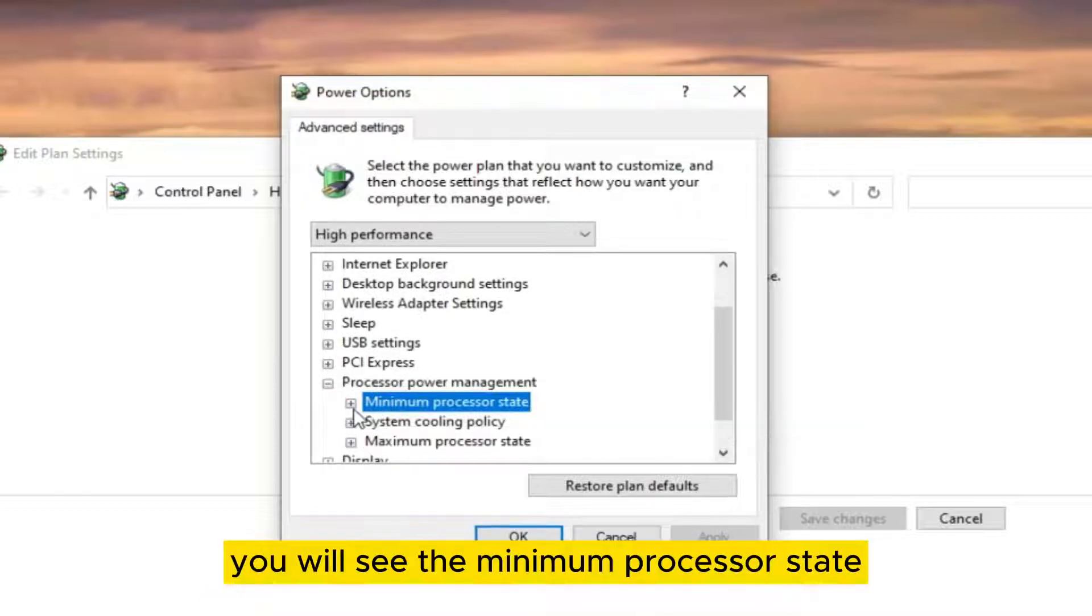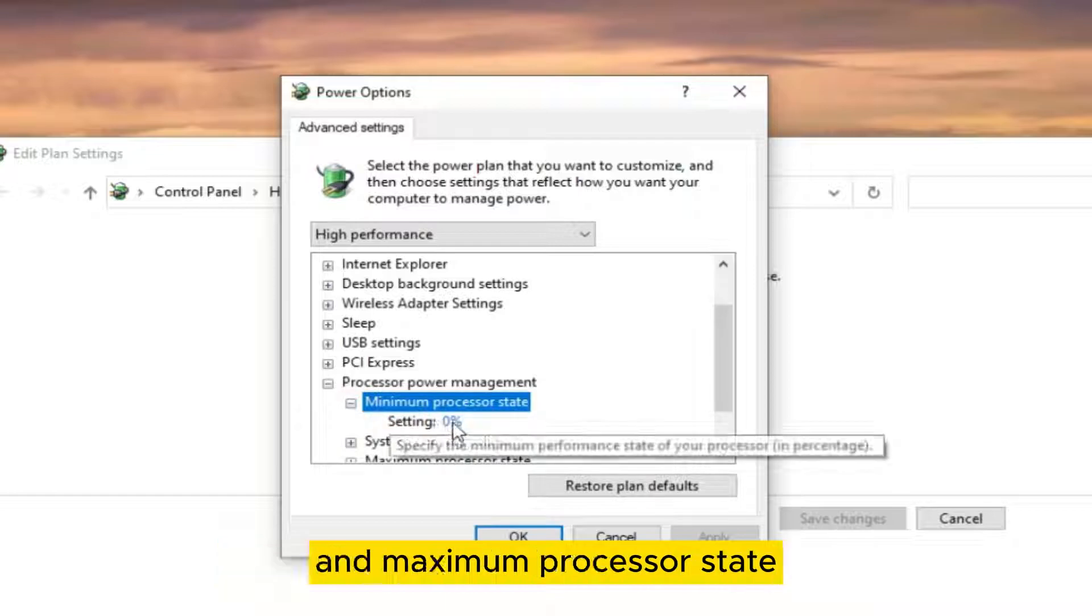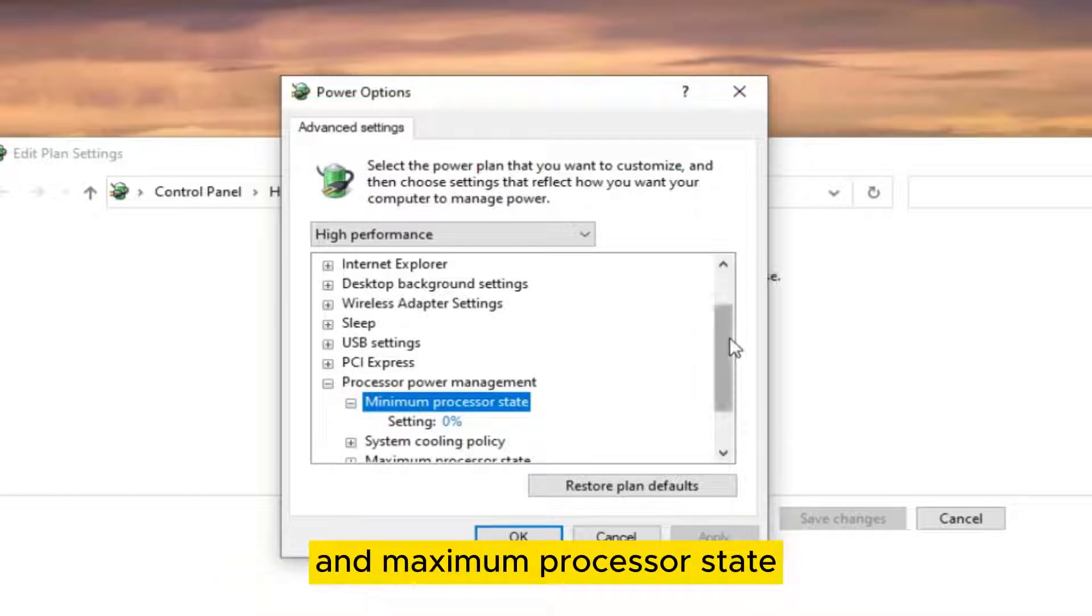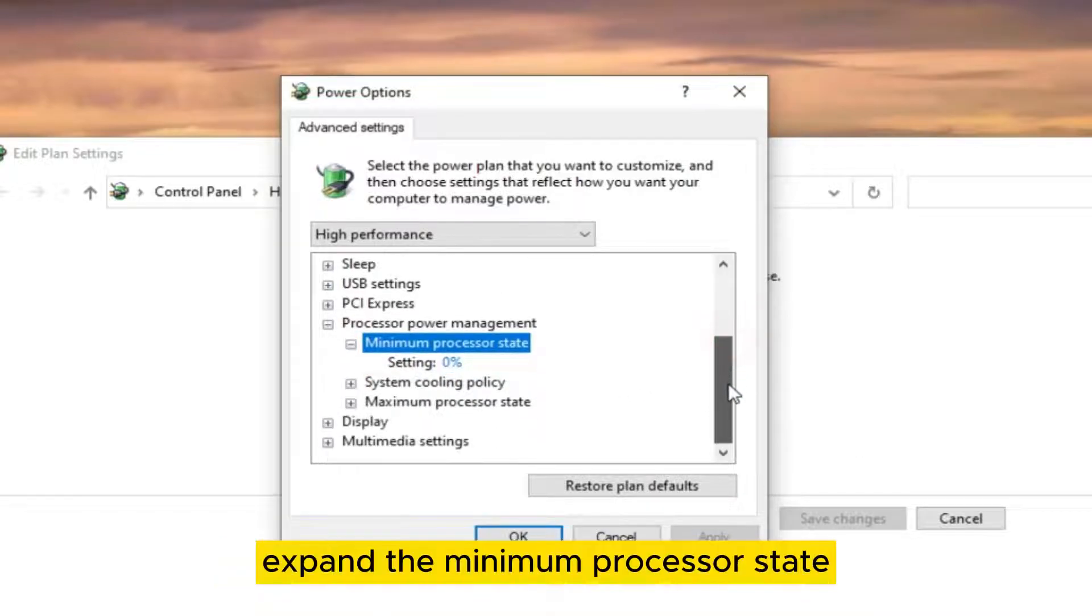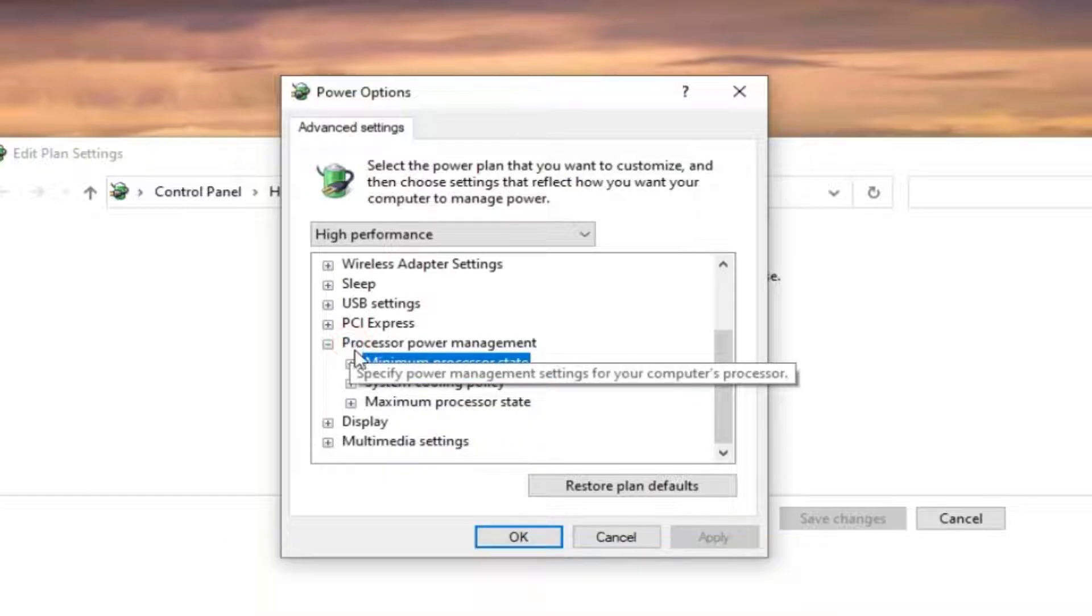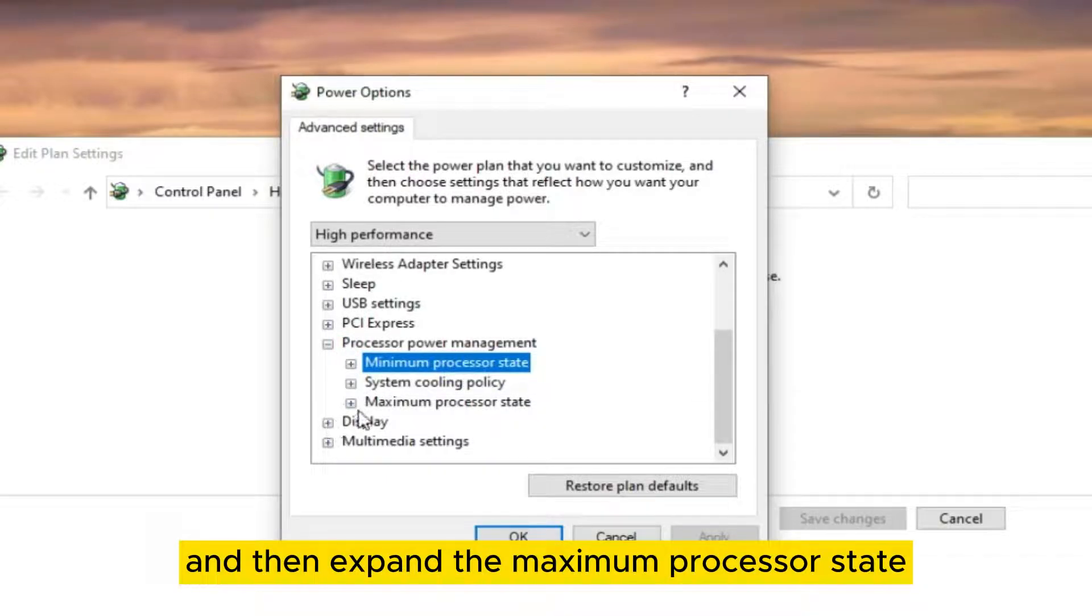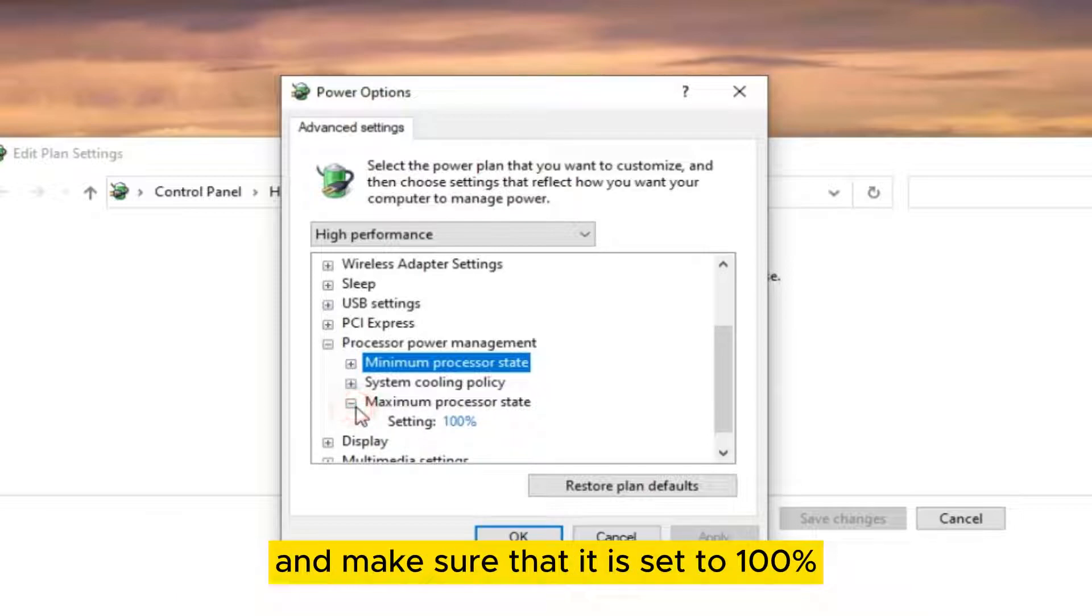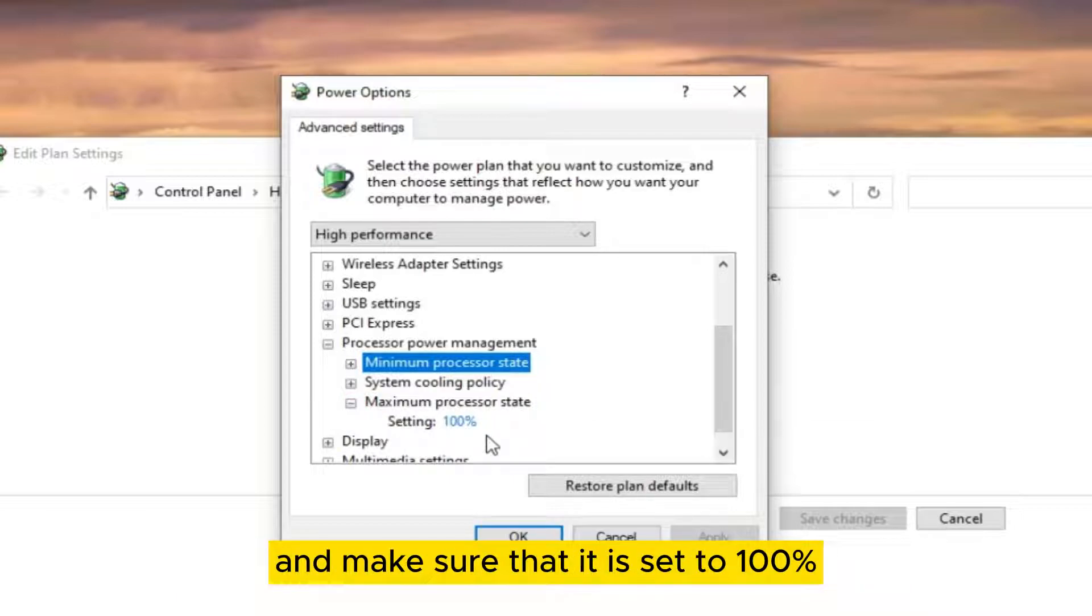You will see the minimum processor state and maximum processor state. Expand the minimum processor state and make sure that the value is set to 0%, and then expand the maximum processor state and make sure that it is set to 100%.